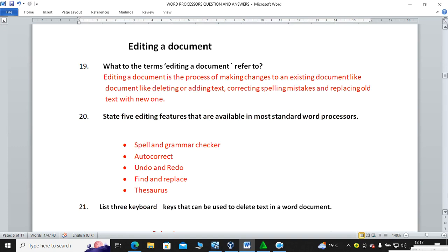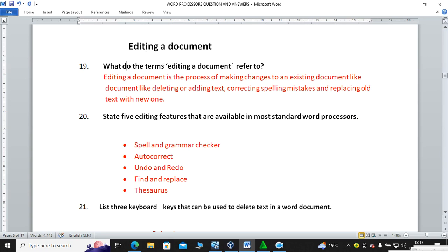Next subtopic: editing a document. Editing a document is the process of making changes to an existing document, such as deleting or correcting mistakes or replacing some text. State five editing features available in most standard word processors.